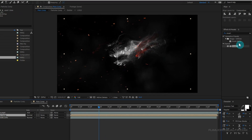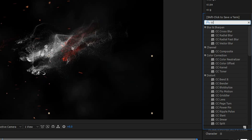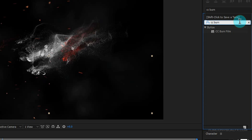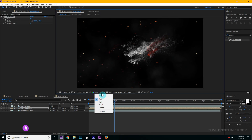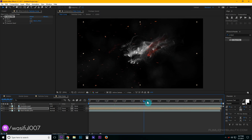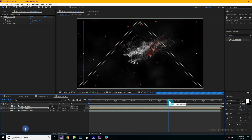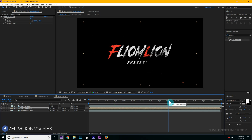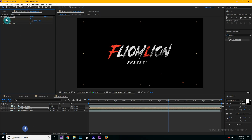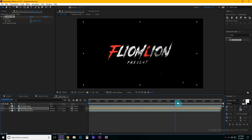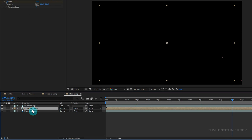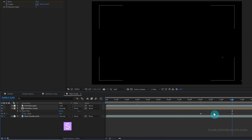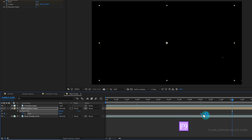Select the particles comp layer, go to Effect & Presets and search for 'CC Burn Film'. Apply it onto the particles comp layer. Change the quality to half and go to around 9 seconds. Set a keyframe on Burn, then go forward a few seconds and change the burn amount to 80. Select the two keyframes and press F9 to Easy Ease the keyframes.